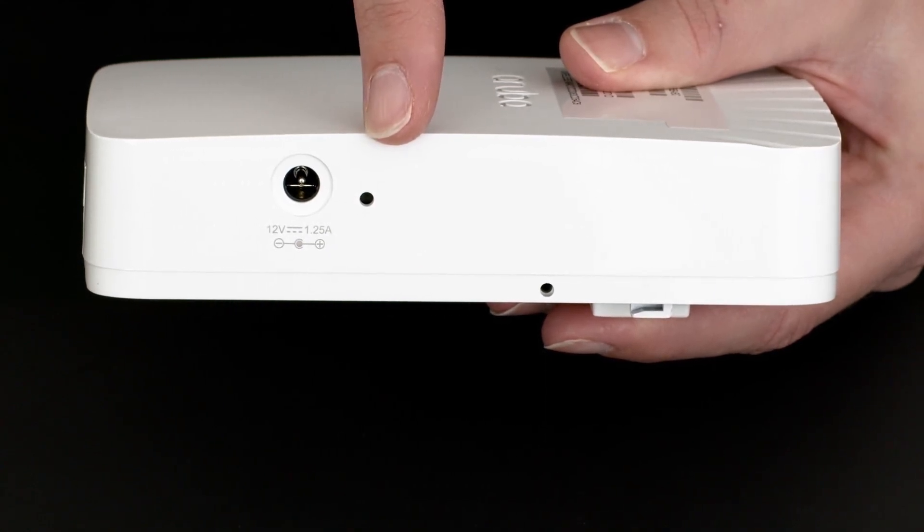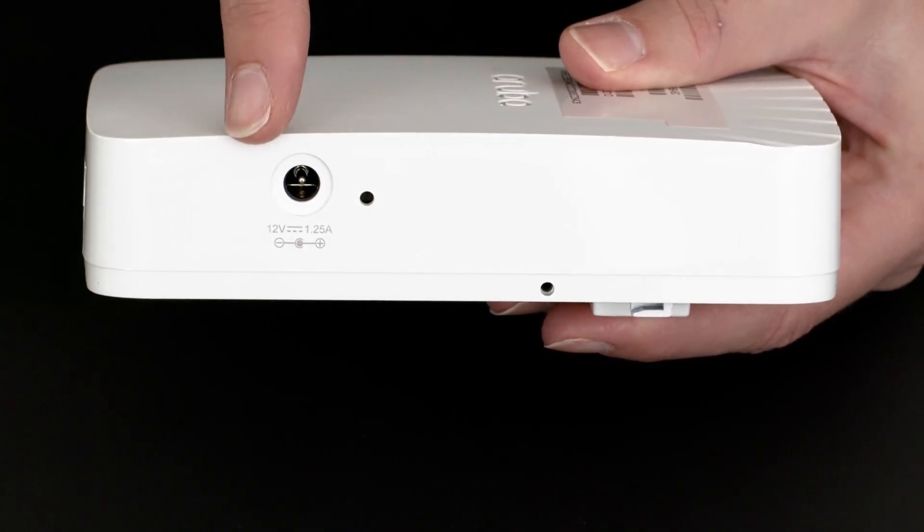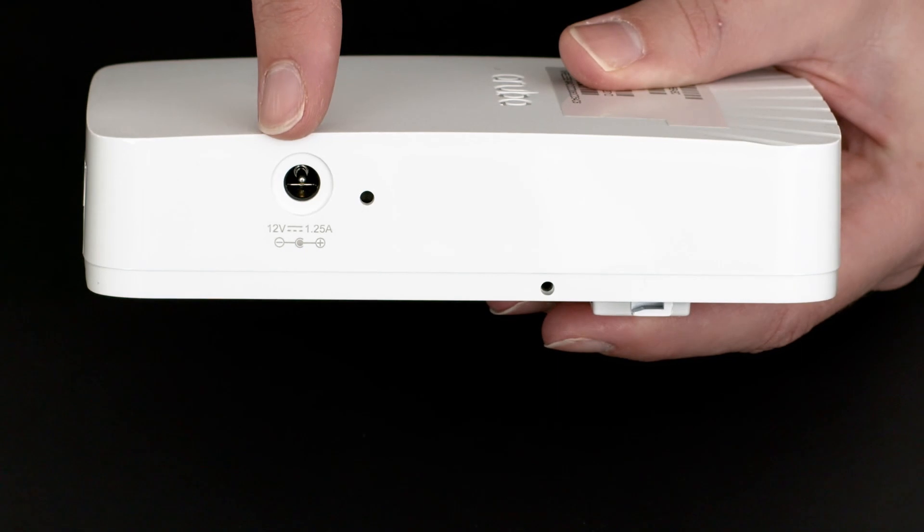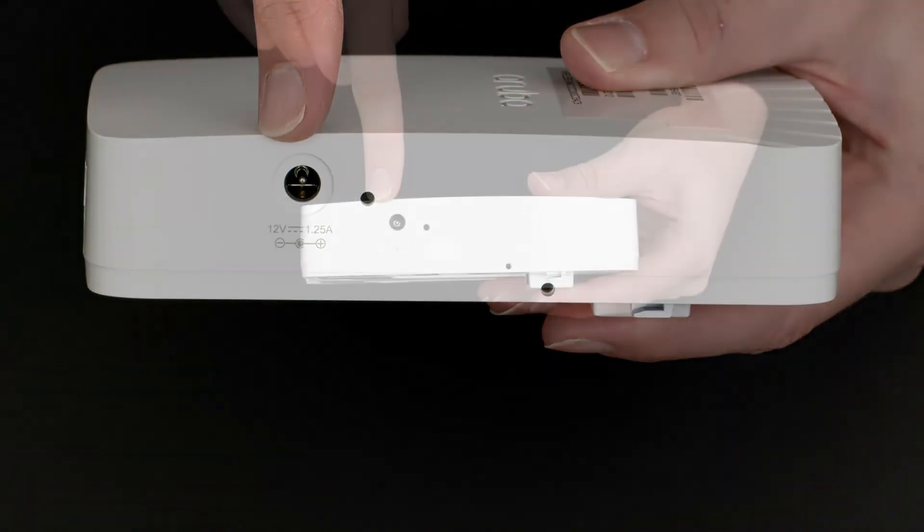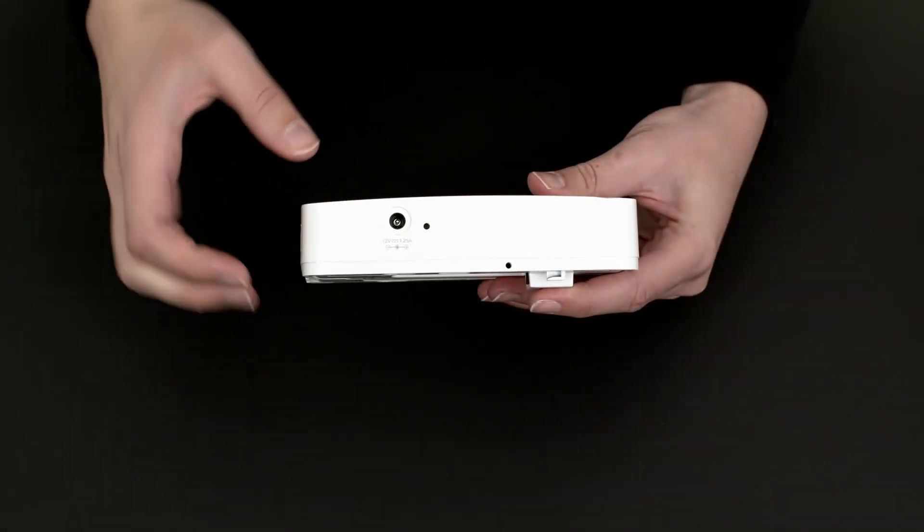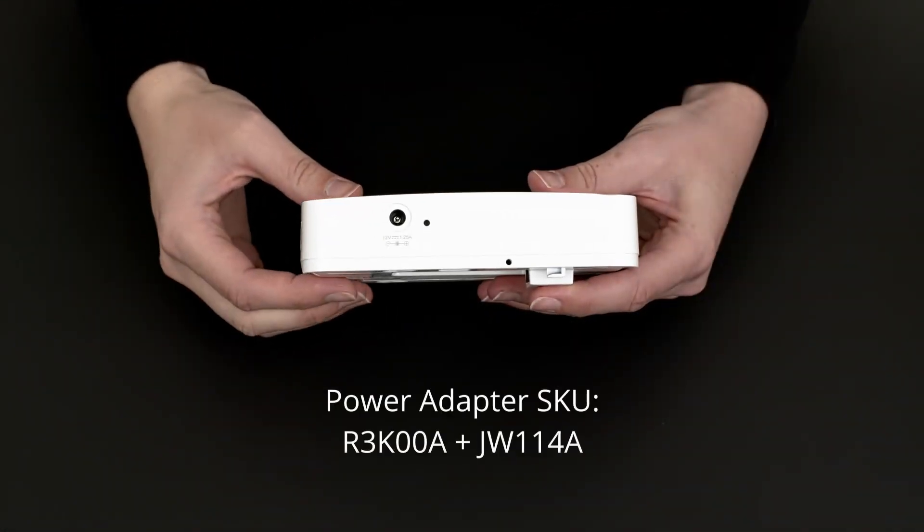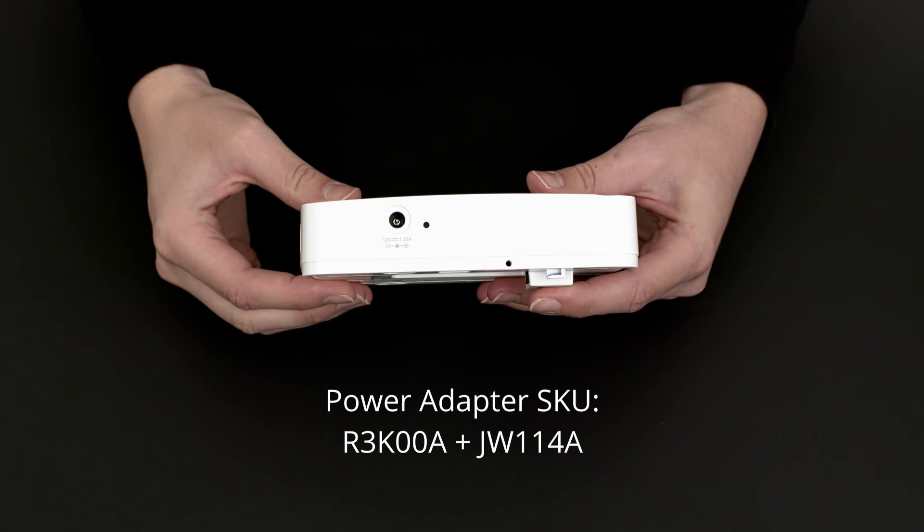Next to the reset button is the DC power adapter socket. The power adapter is not included with the AP. You will have to order it separately if required, but it's easier to power the unit using PoE.